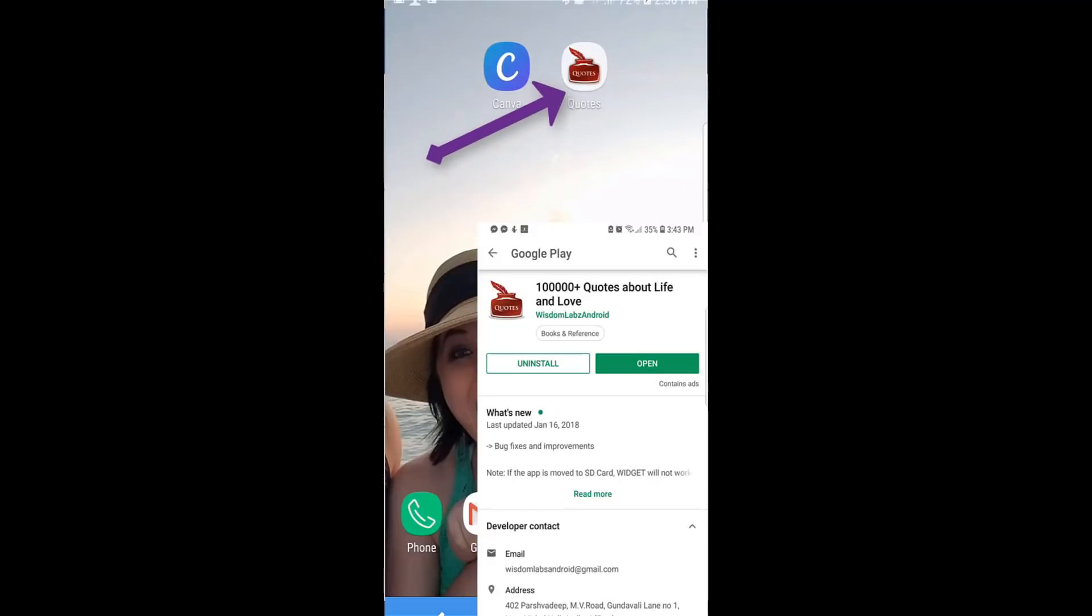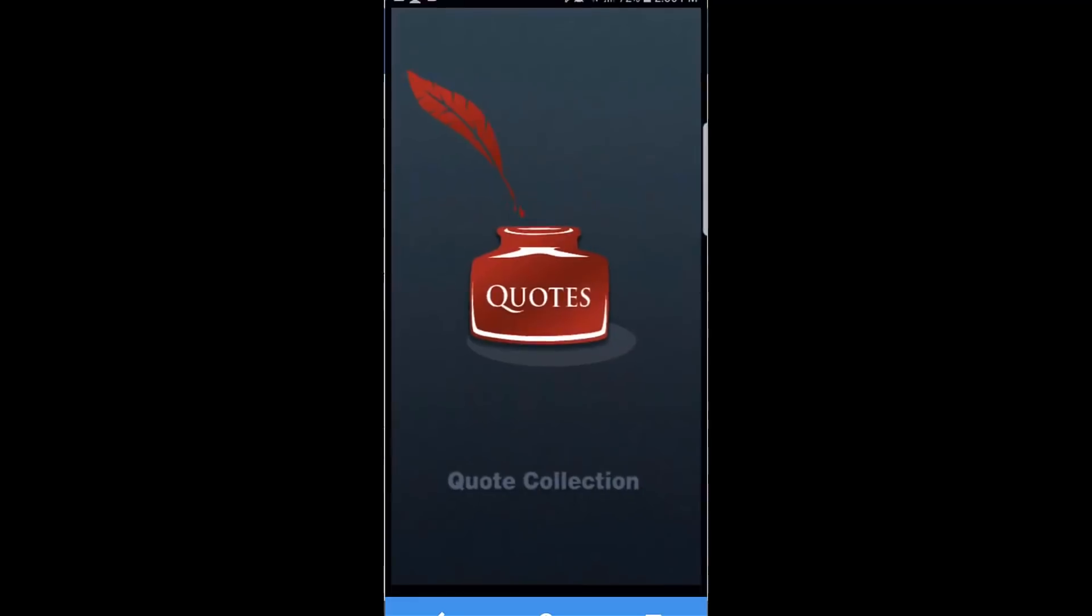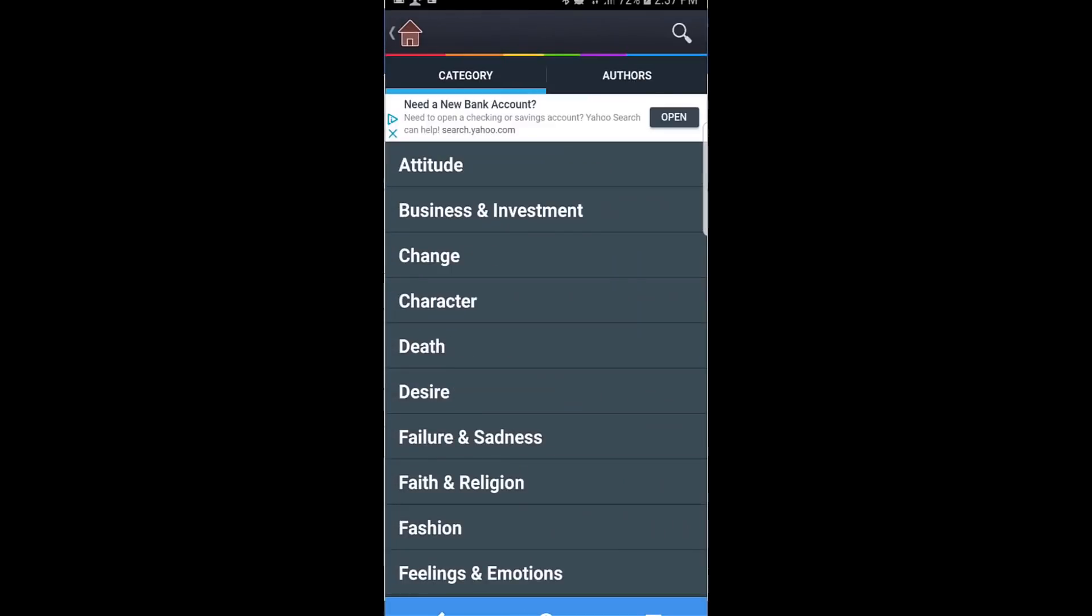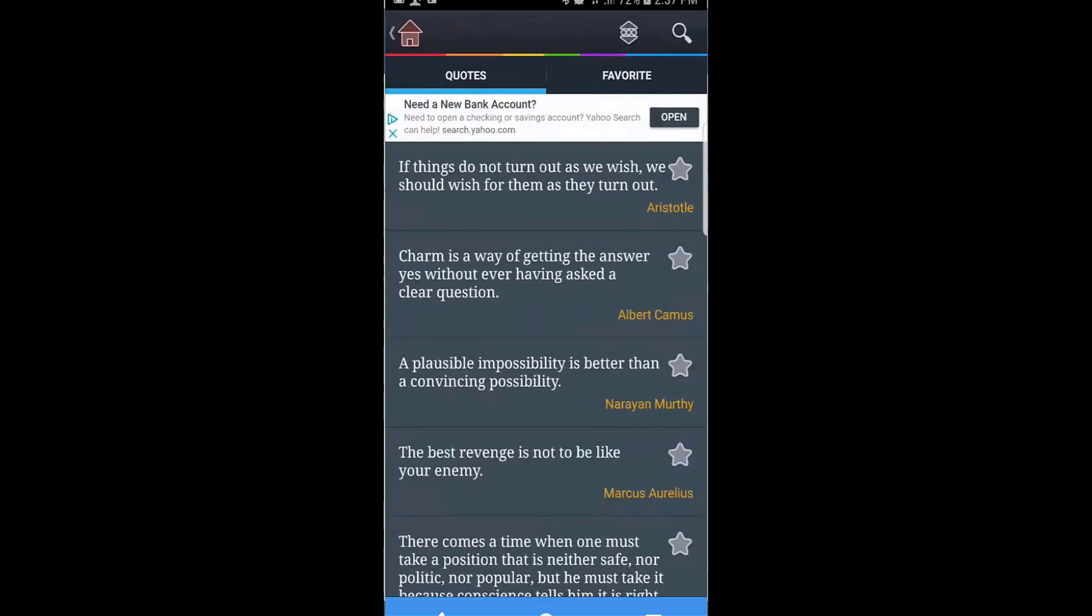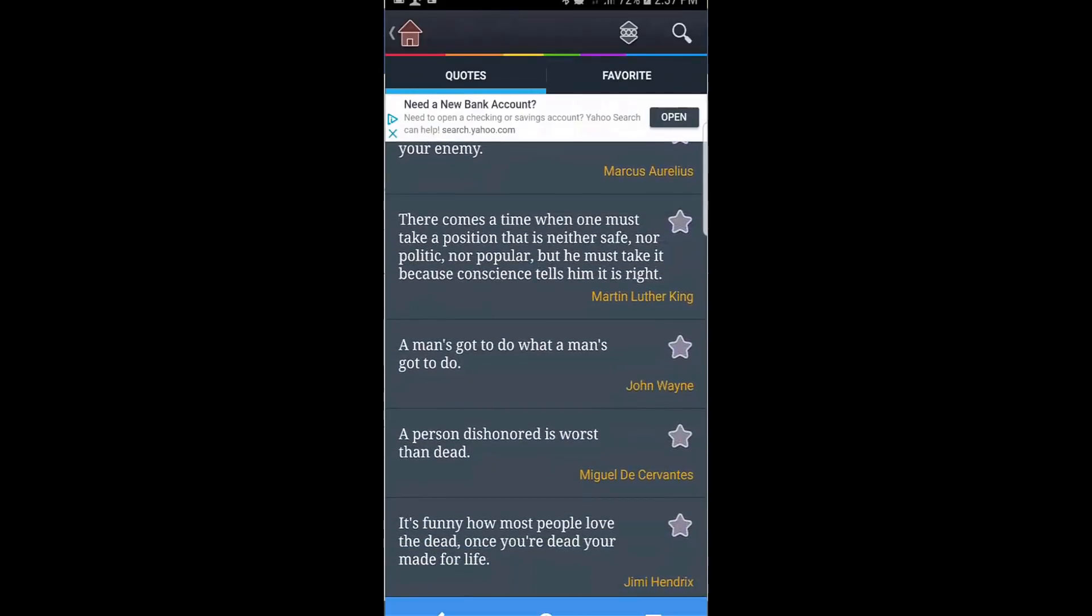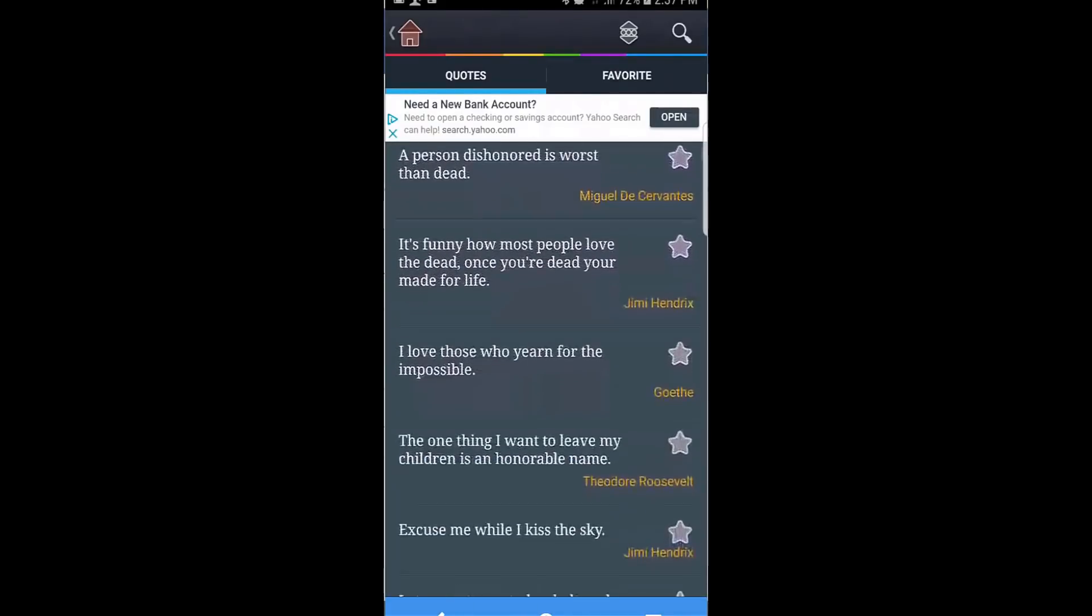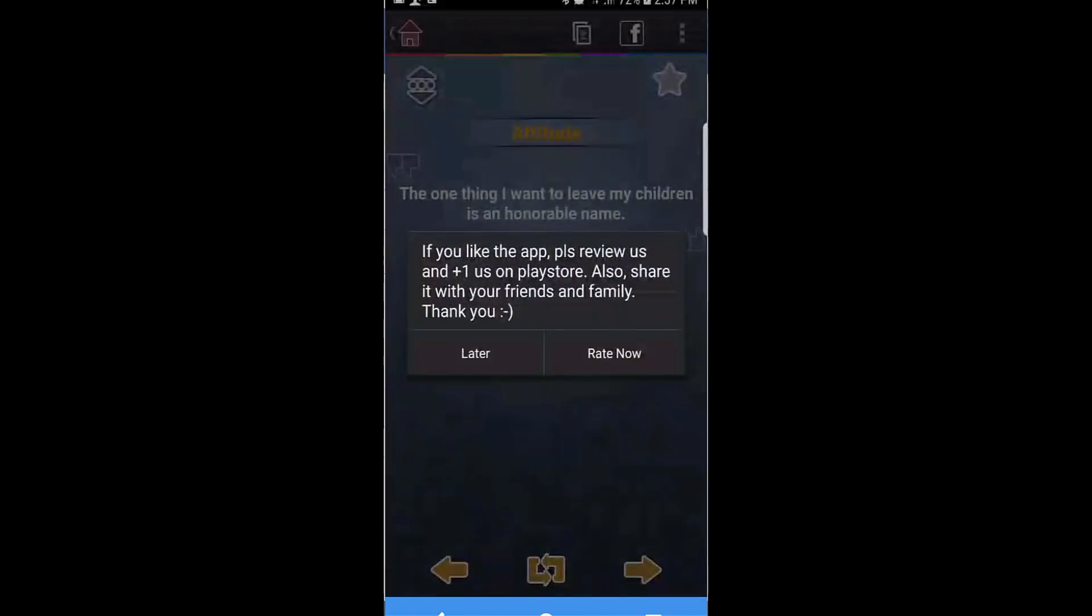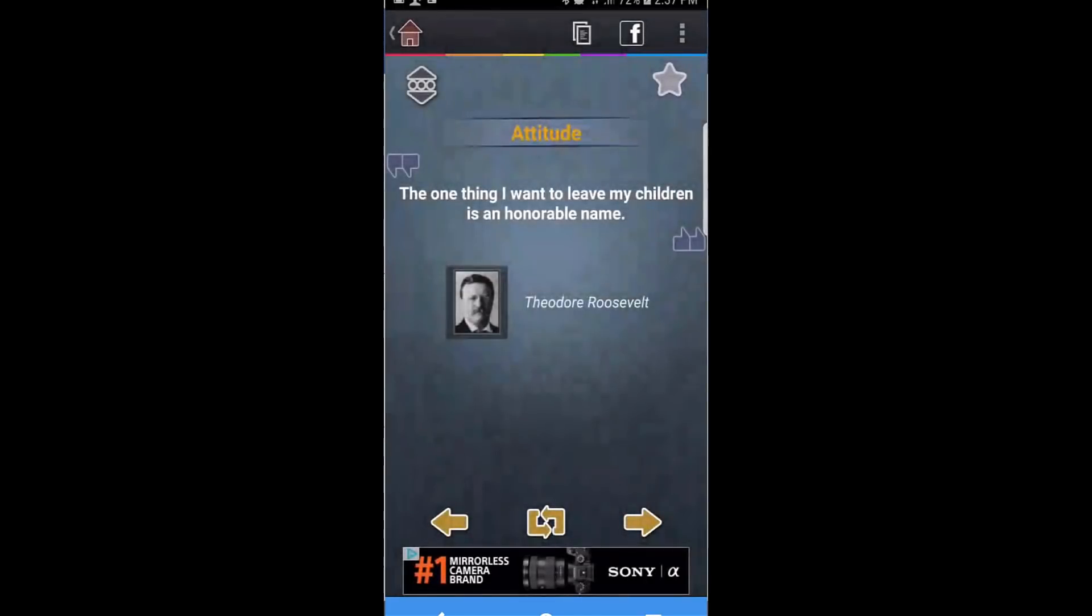Now this is the quotes app that I wanted to show you. You simply click on this. It's also free. And you can search by category, author, all kinds of cool stuff. So we can look at category here. And let's look at attitude. That's something that can be easy to use. This makes sense here. The one thing I want to leave my children is an honorable name. That is awesome because it's actually a picture that we're using with me and my son. And so here's a quote from Theodore Roosevelt.